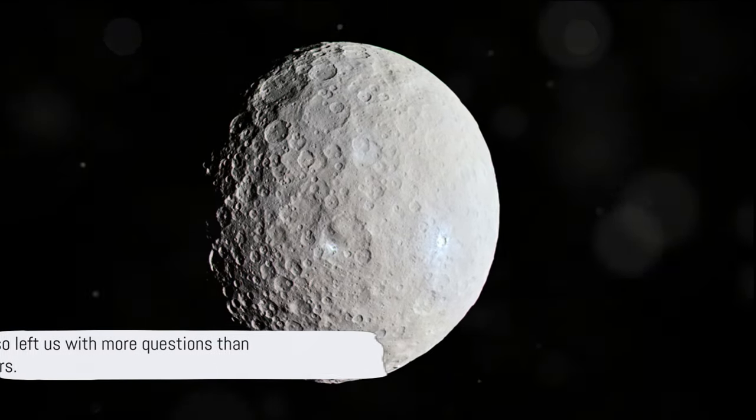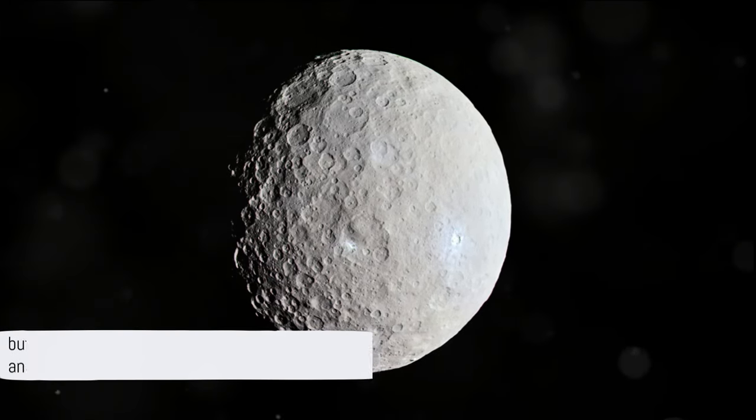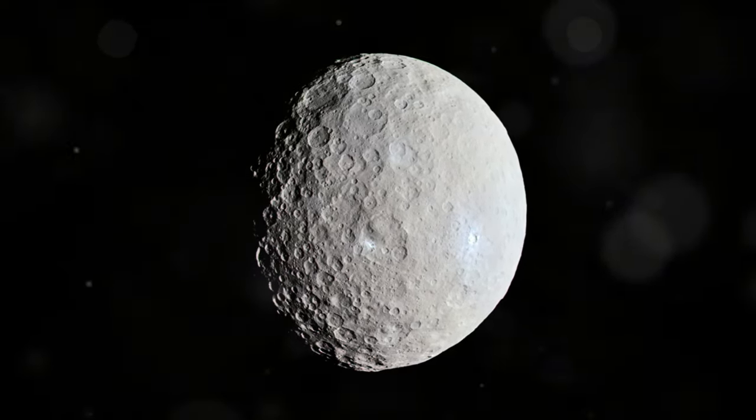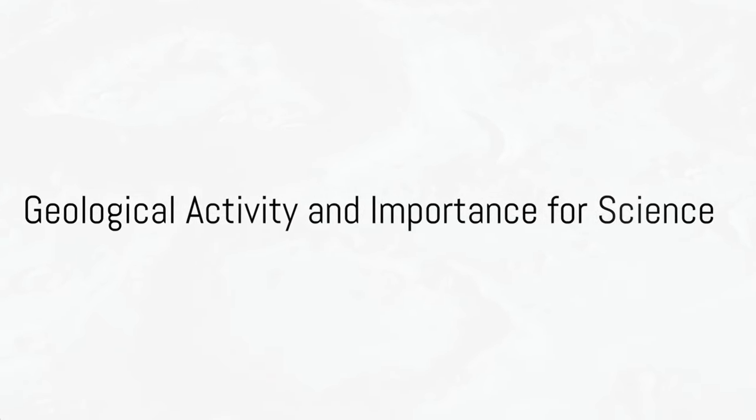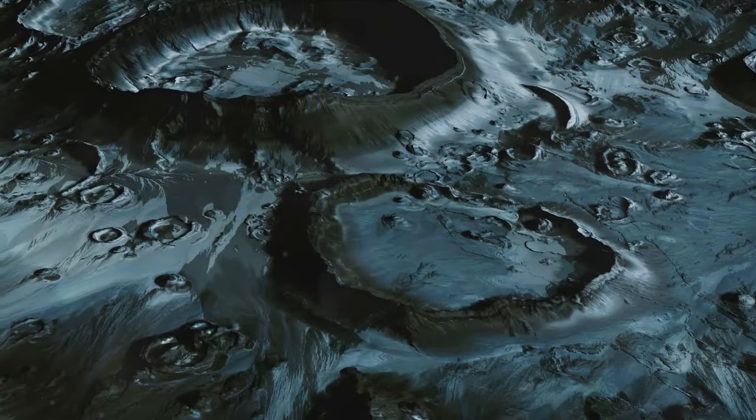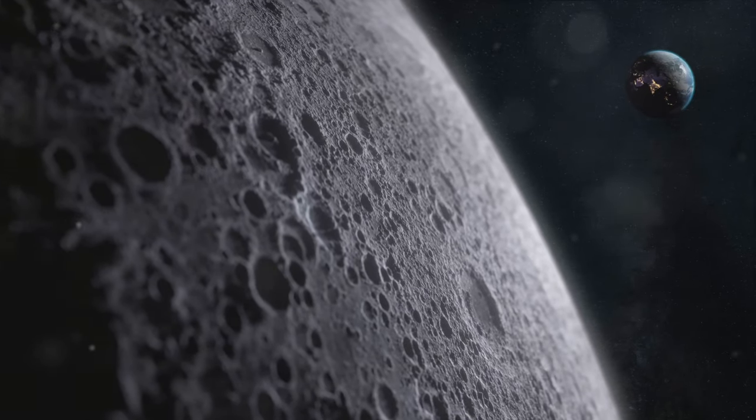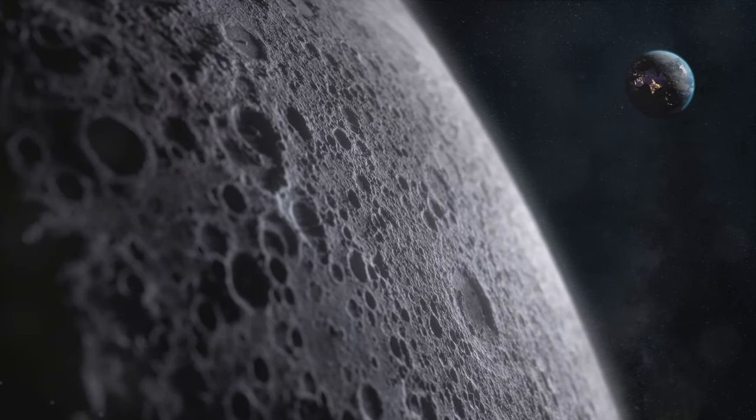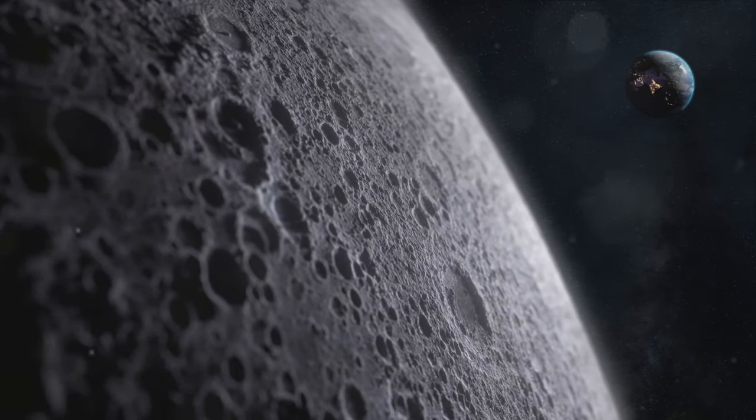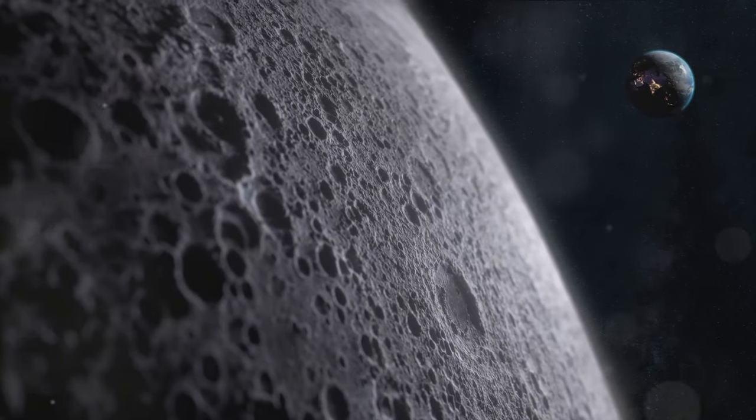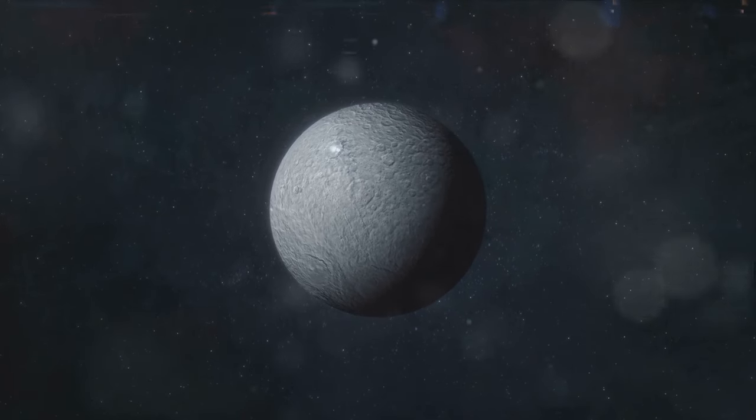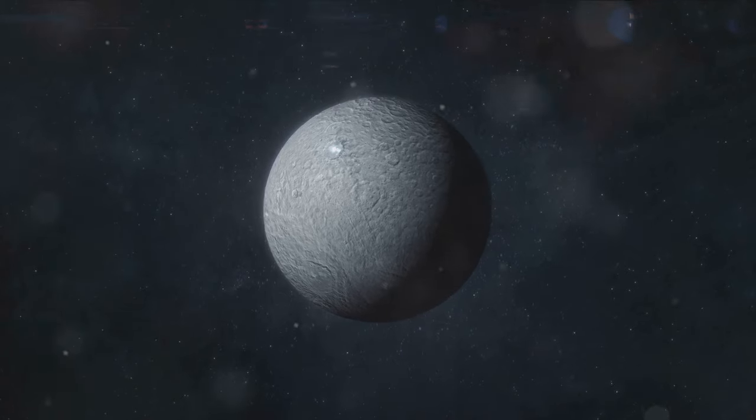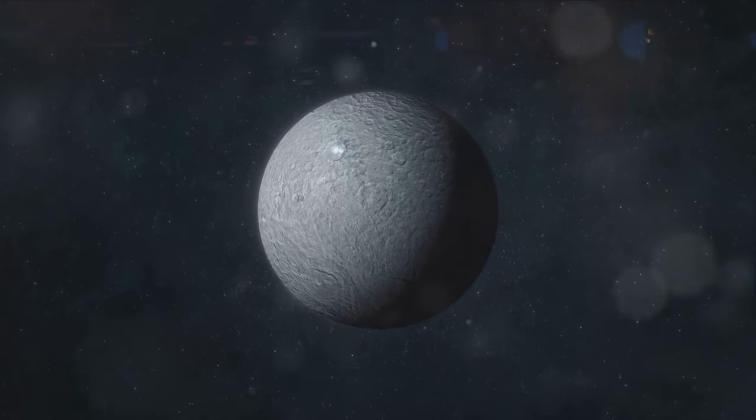The Dawn mission shed light on Ceres but also left us with more questions than answers. What if we told you that Ceres could have once had water activity similar to Earth? That's right, this dwarf planet is not just an inert rock floating in space, but a world with a complex geological history. Evidence suggests that in its past, Ceres may have had an active surface with water flowing and reshaping its landscape.